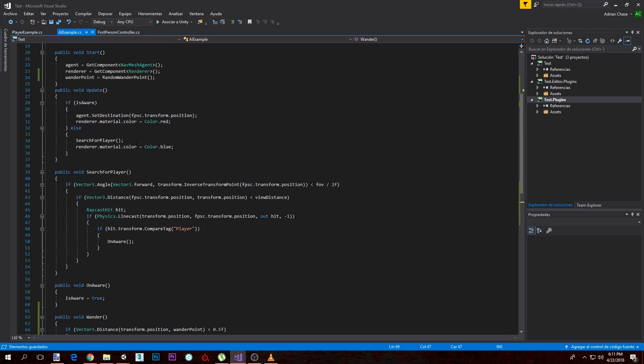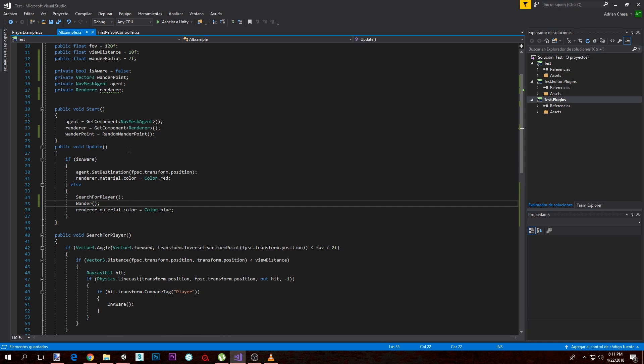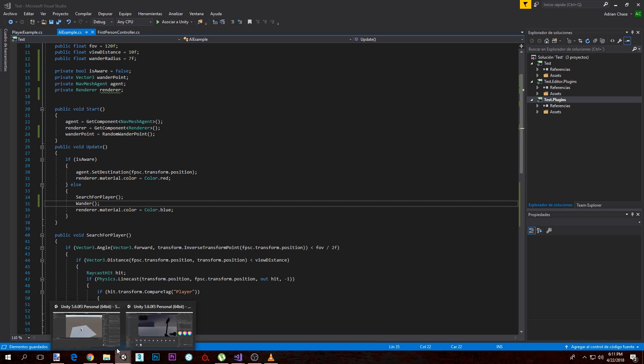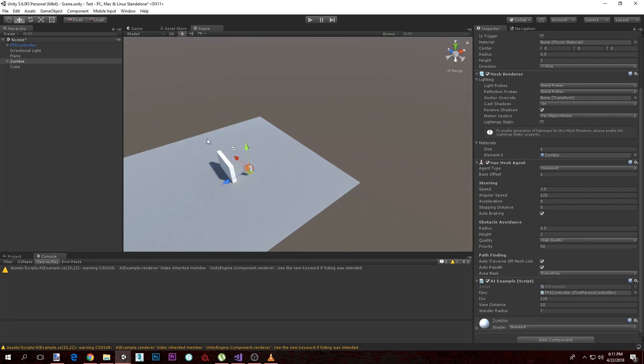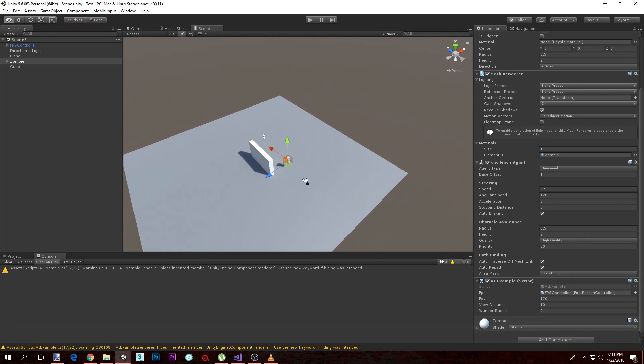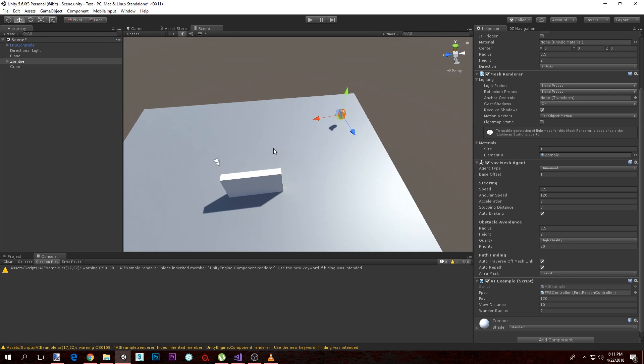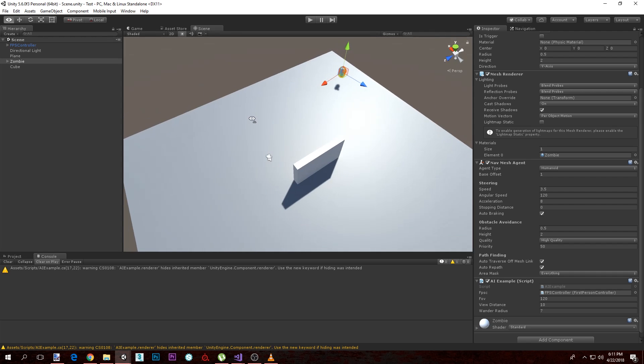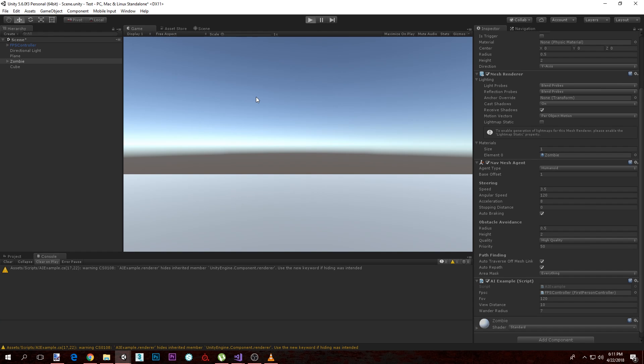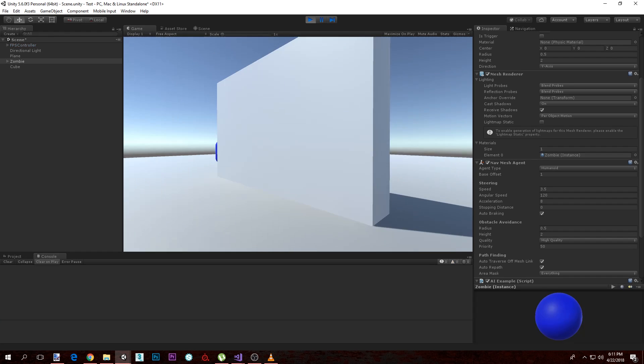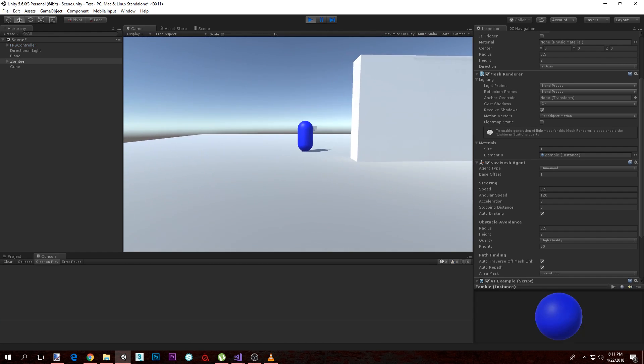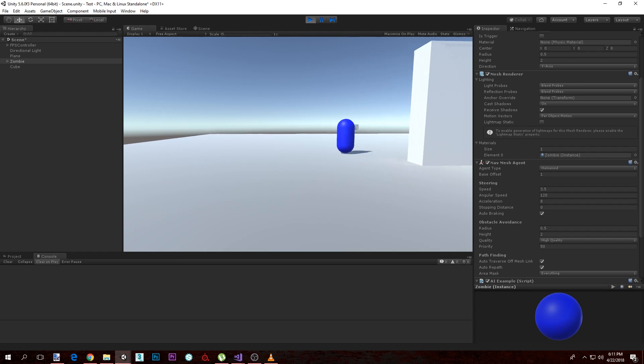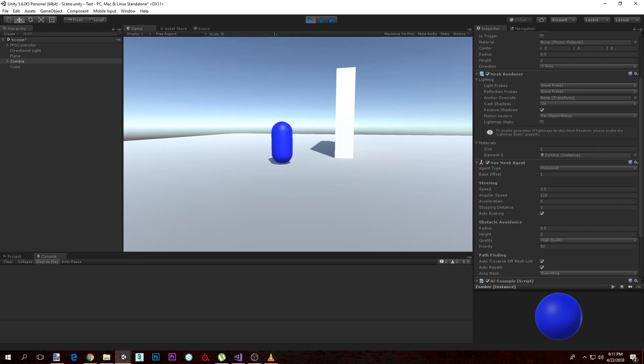We're going to want to put our wander function here. I think that should work. Let's go check that out. Let's compile and let's move our zombie to one side. Let's see what happens. Huh, he's not moving.